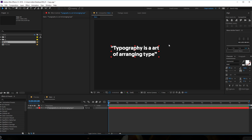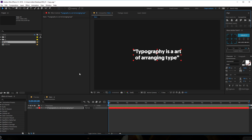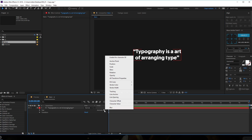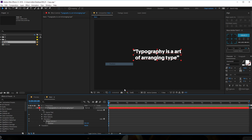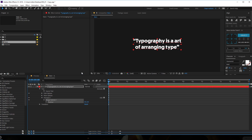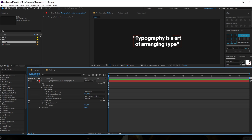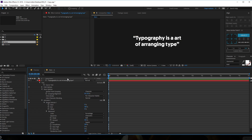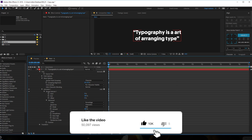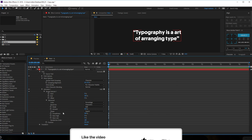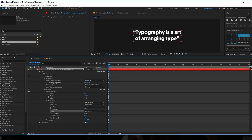There we have our text. Let's align it in the center. Once we're done with the text, let's go right over here and add a position for our animator. Then let's go into the animator, into more options, range selector, and advanced so we can see all the properties. The first thing - let's change the shape from square to ramp up.